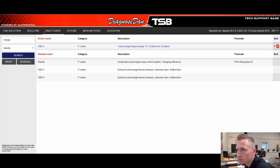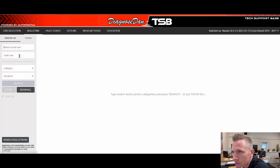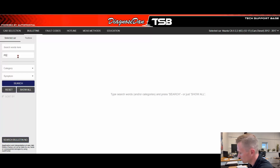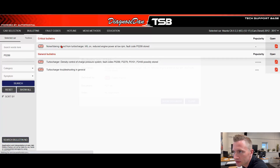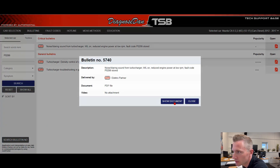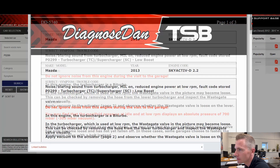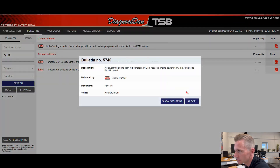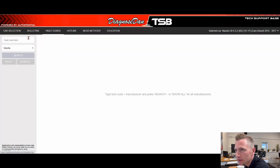But if you use the program as we intend to, we start by going on the bulletins and we press the fault code here. Now you can see we actually have a TSB on this fault code. So why didn't it appear under the fault code section?